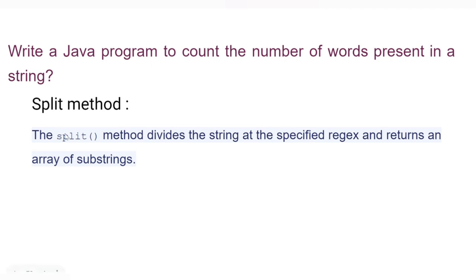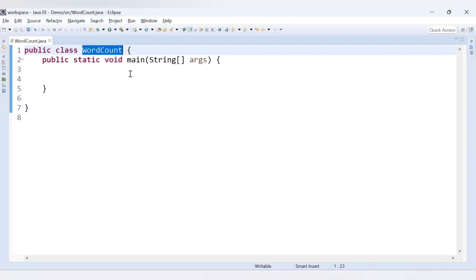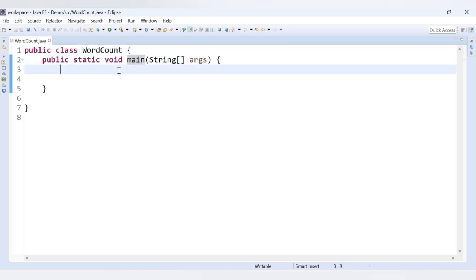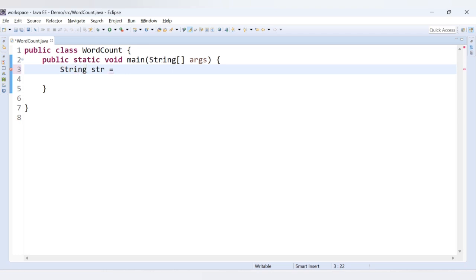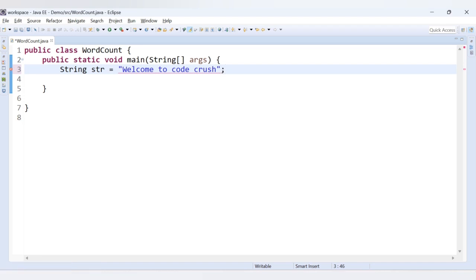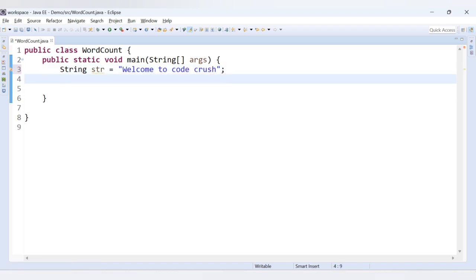It might sound confusing, so we will see in the demo what regular expression we need to provide to the split method and what it will return in the form of an array of substrings. Here in the Eclipse editor I have a class called WordCount with one main method. We will see how we can make use of the split method. First, let's declare one string variable — let's say 'welcome to code crush'.